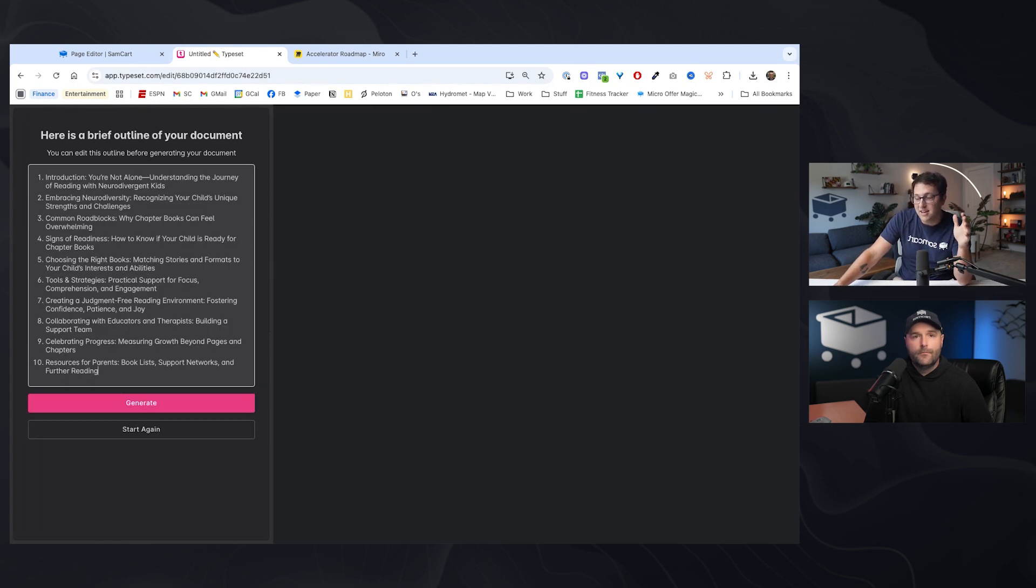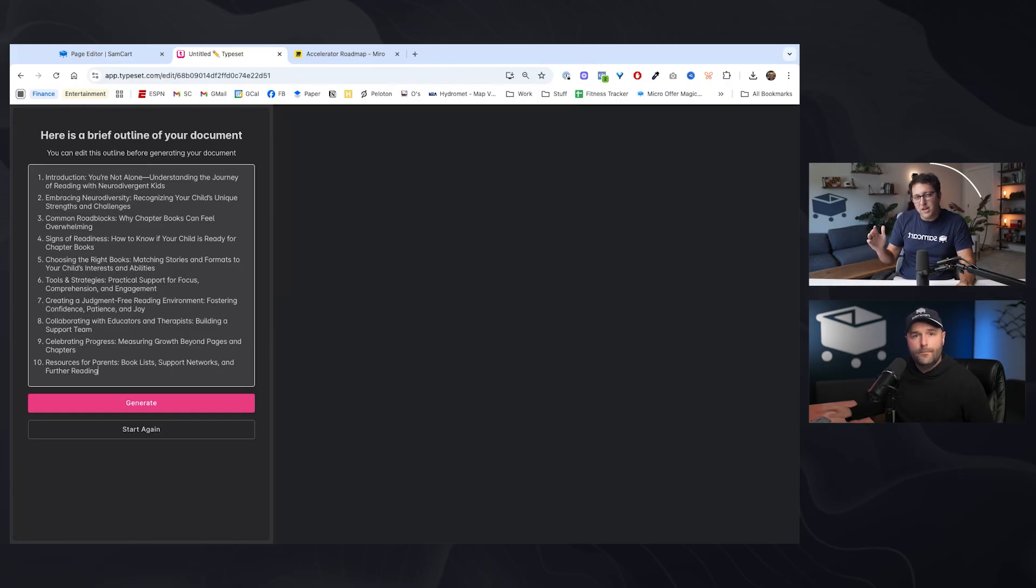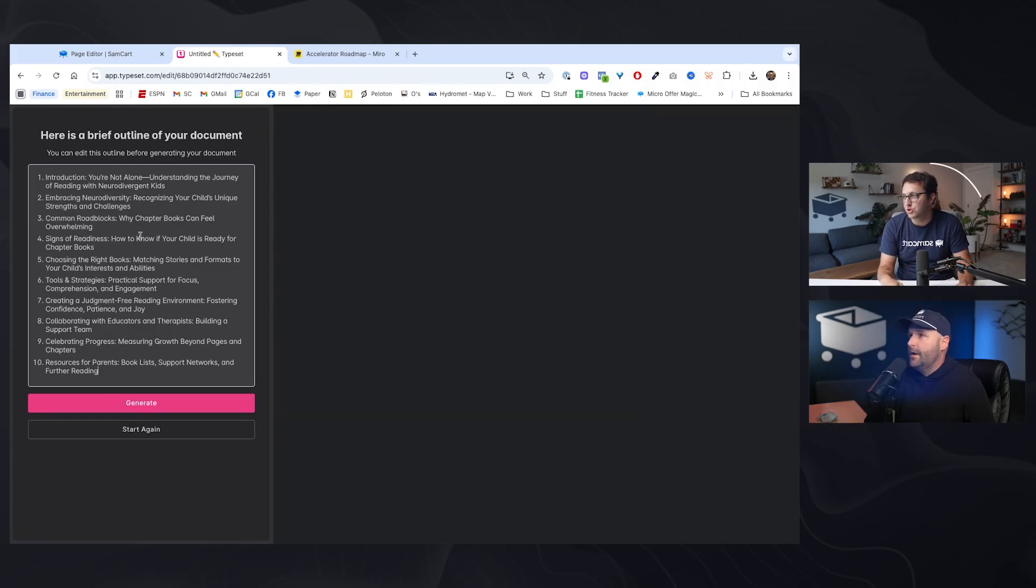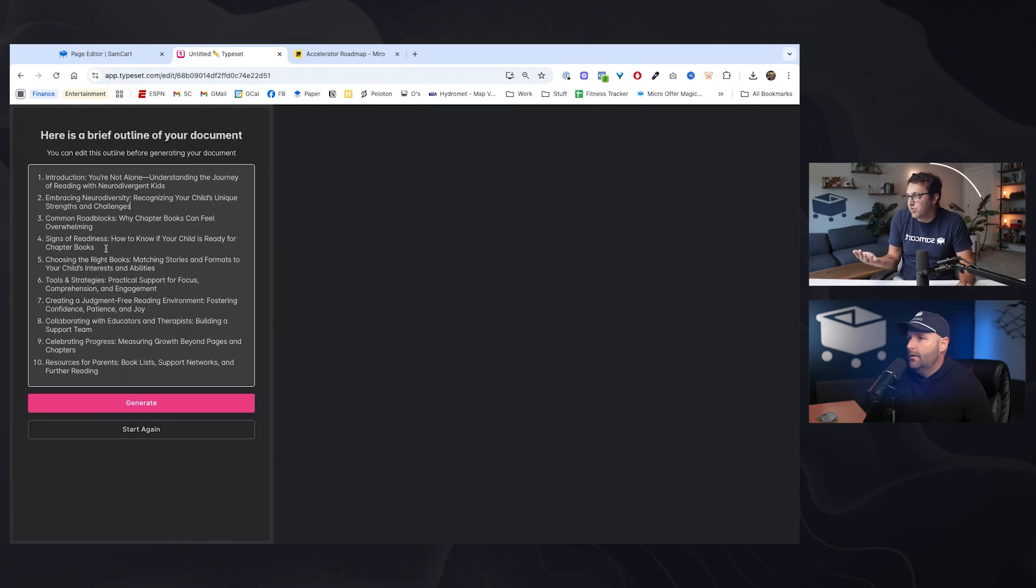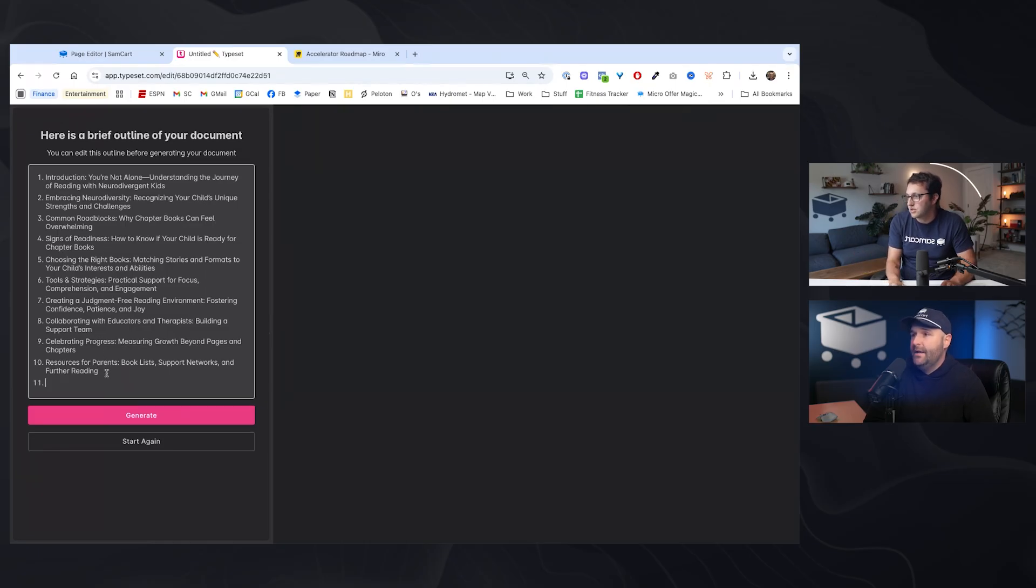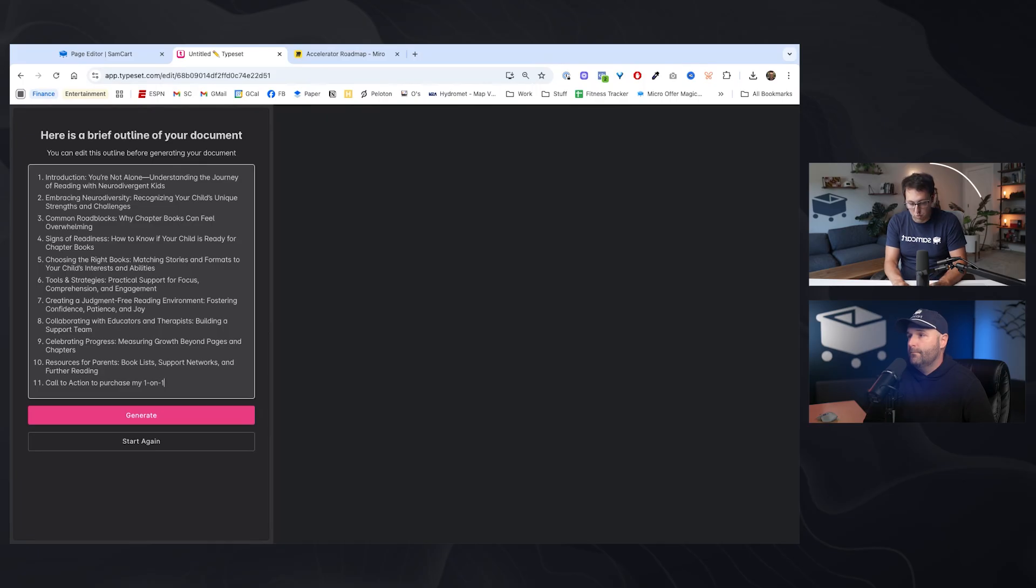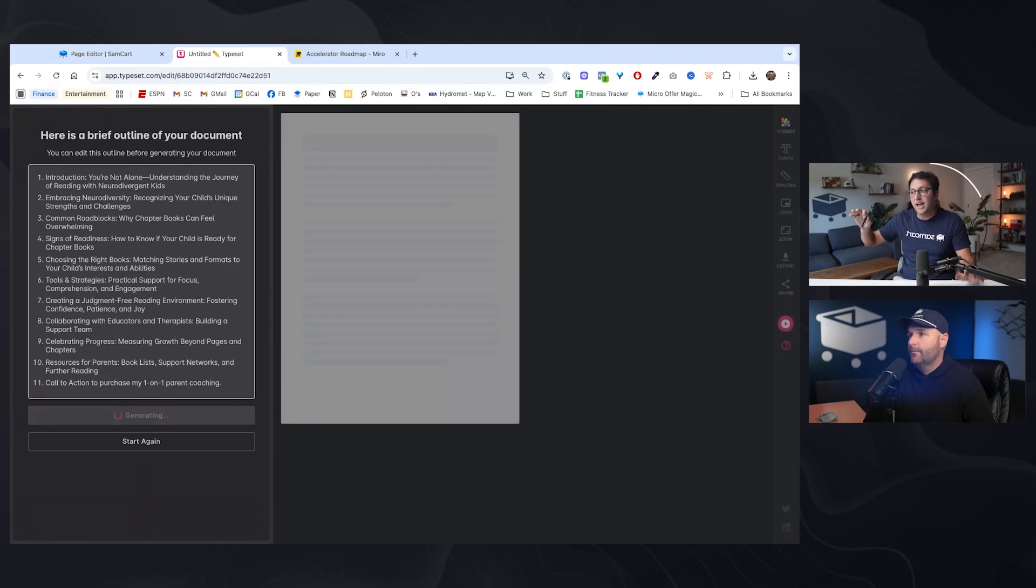The first thing co-author is going to do is generate an outline for this book. And then we can kind of edit and we could maybe add a section. We could remove some sections. Take a look at this. Would you remove anything? Would you tighten this up? I mean, this is great. Honestly, generally speaking, they do a pretty good job. At the end, maybe after 10, I would put a CTA there, some sort of next step action to purchase my one-on-one parent coaching. Great. Here's my outline. And now we click generate.